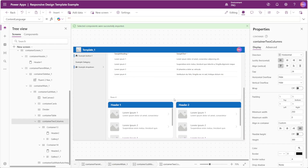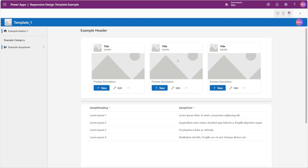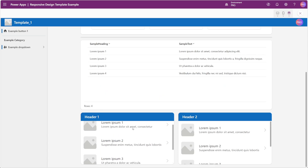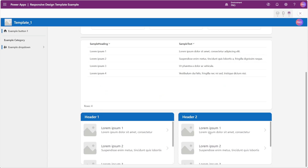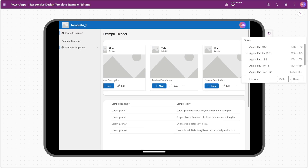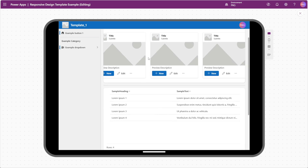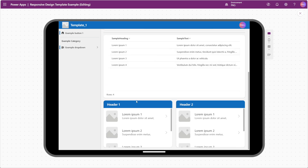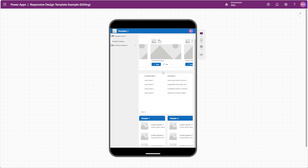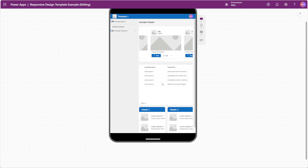Now let's talk about making some of this responsive. If we play our app we can see it acts pretty much like a normal website — we can scroll down, see our information, and it's a smooth seamless experience. But if we switch to a mobile or tablet view with a smaller screen, our cards start to get cut off, and on a portrait tablet view the two-column containers start to get cut off as well.